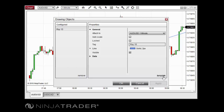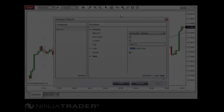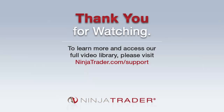To save a drawing object template, first select an applied object in the configured section of the drawing objects window, then click Template in the properties section, and finally click Save. To apply a previously saved template to an object on a chart, follow the same process but click Load rather than Save. Thank you for viewing the overview of chart drawing objects.